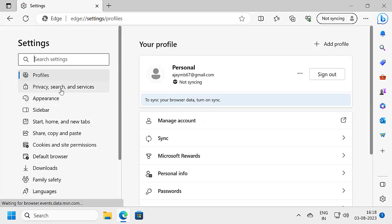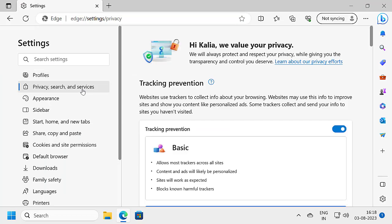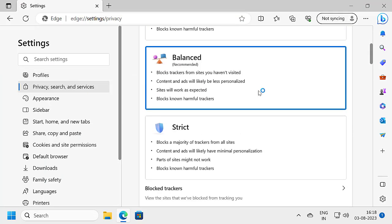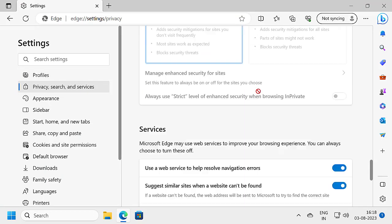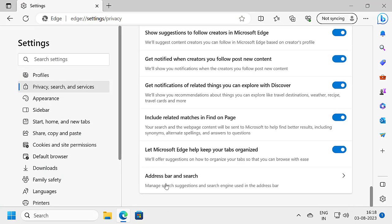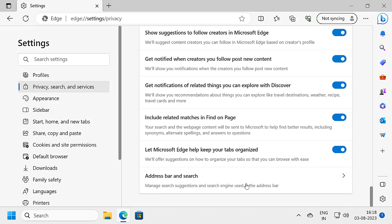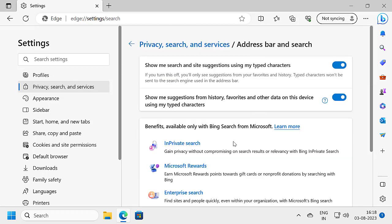On the left side, select Privacy, Search and Services. On the right side, scroll down to the bottom and select Address Bar and Search.